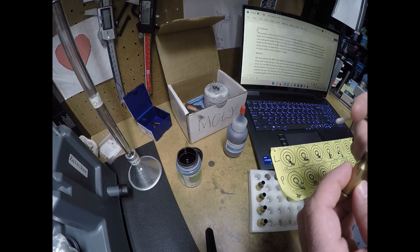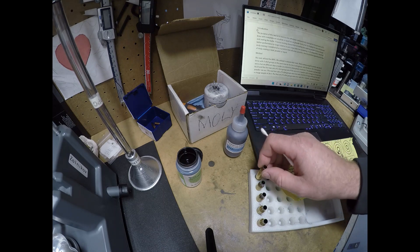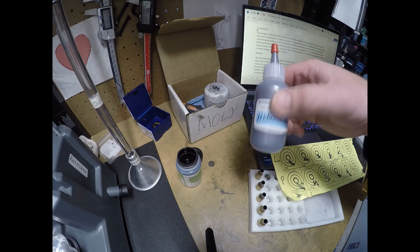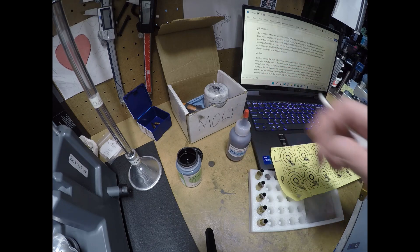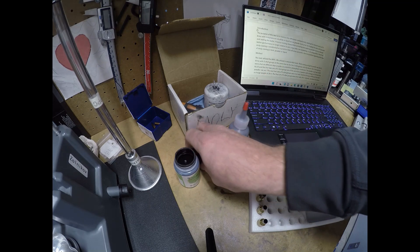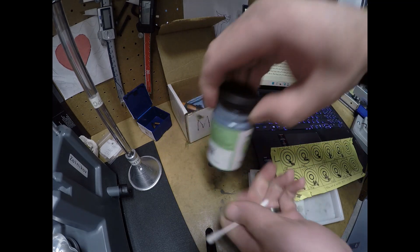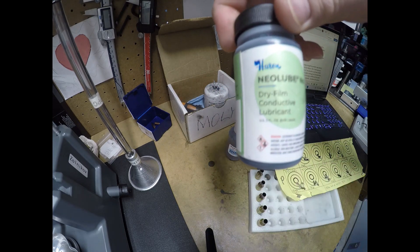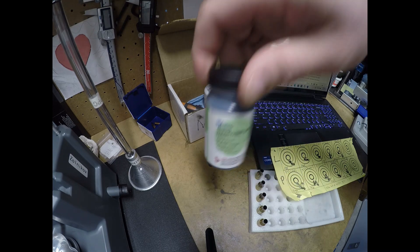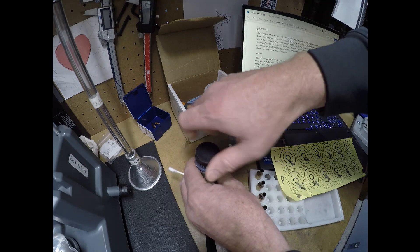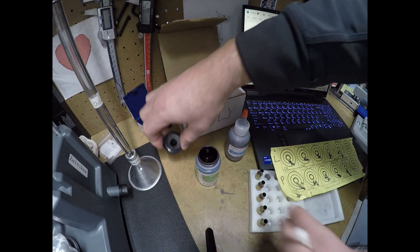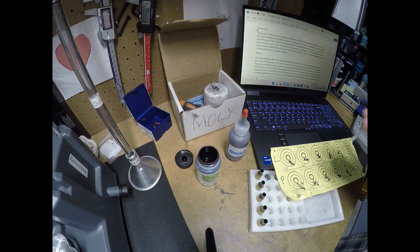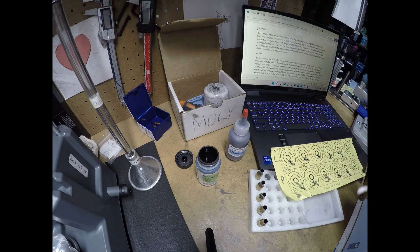Someone commented that there is a liquid version of the powder that I was using in my test, so I went ahead and got some. It's called neolube number two, and it's a liquid form. I went ahead and tried it. Let's see if there's any difference on target with the liquid versus the powder.